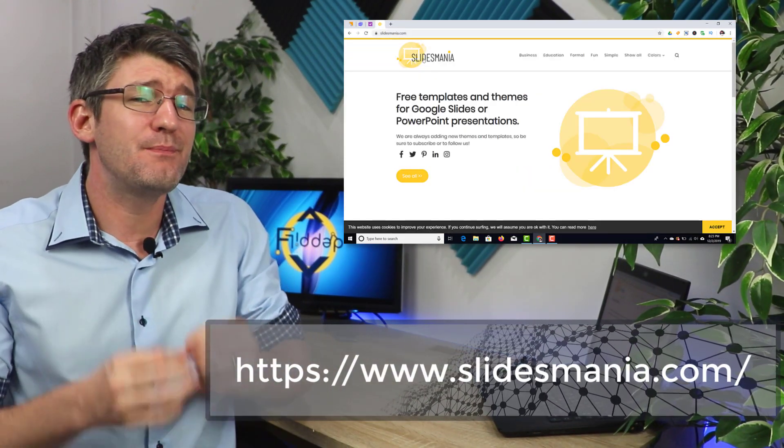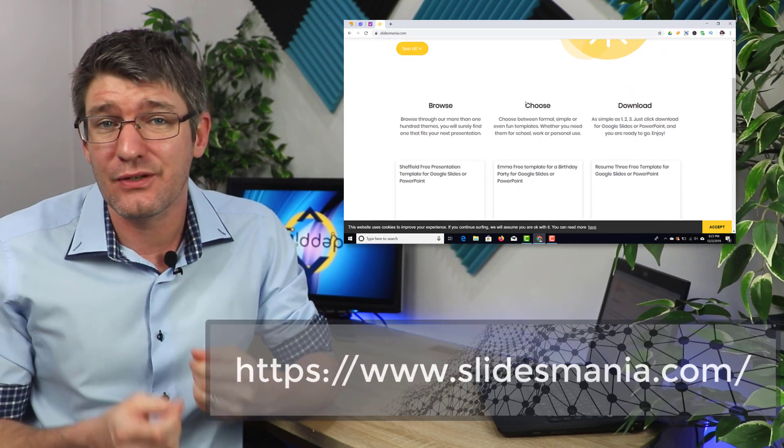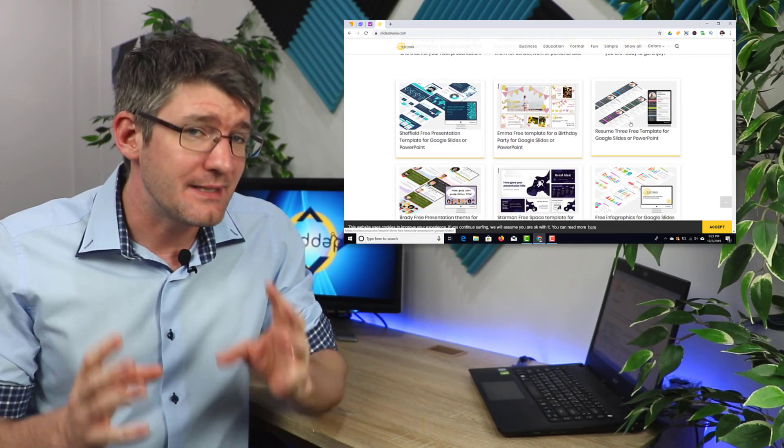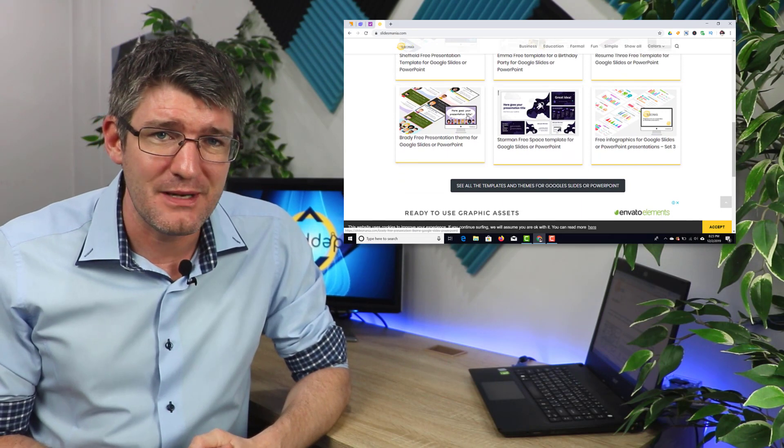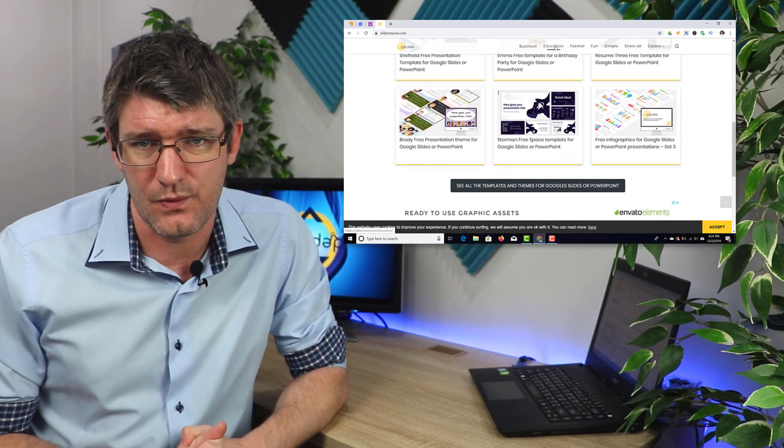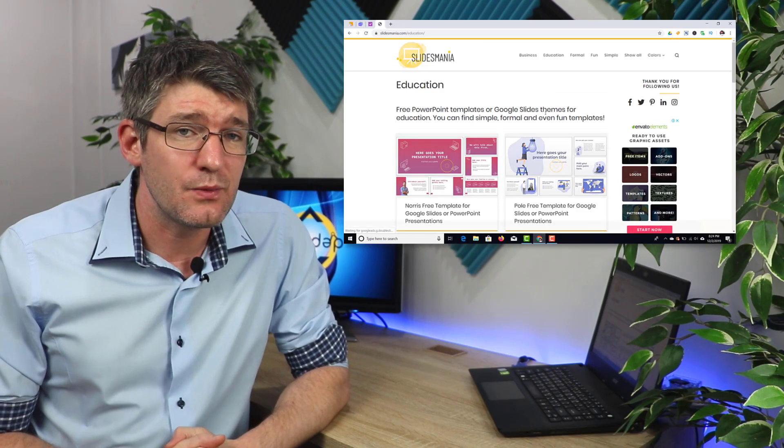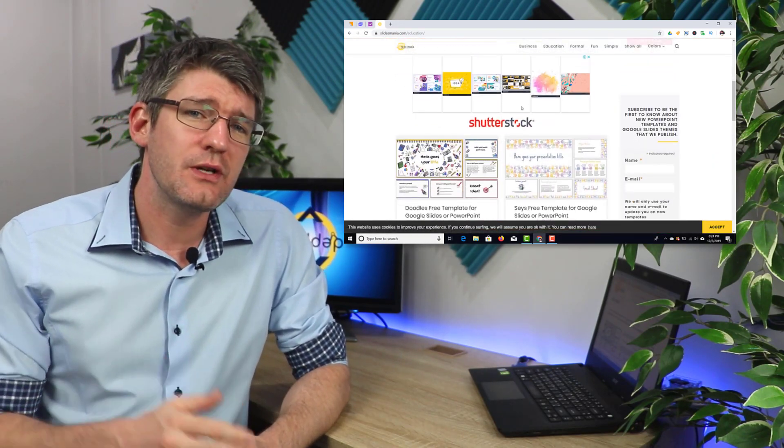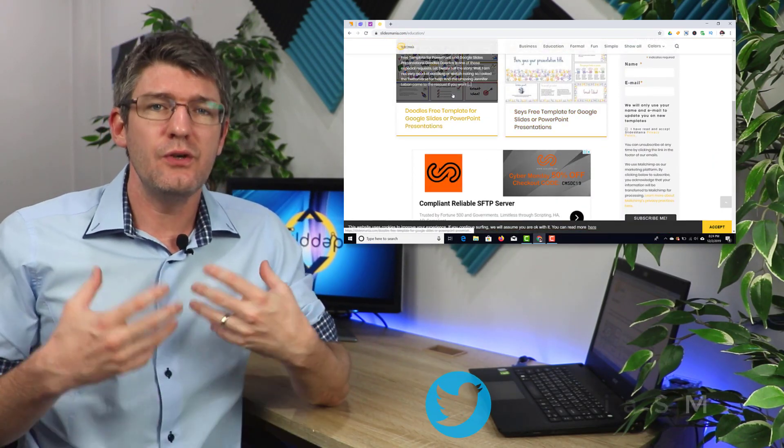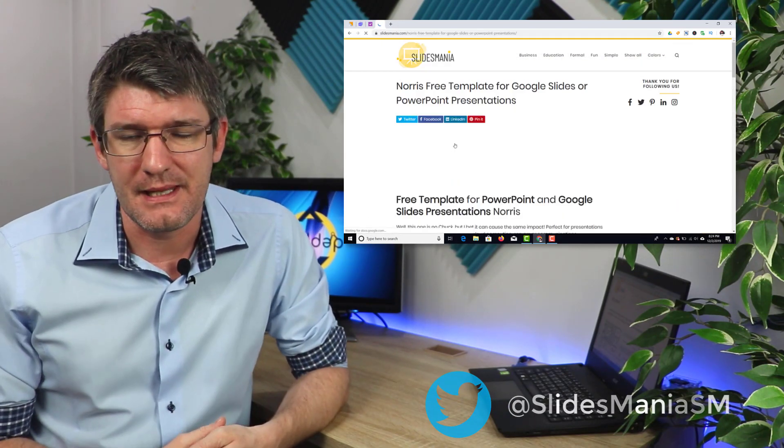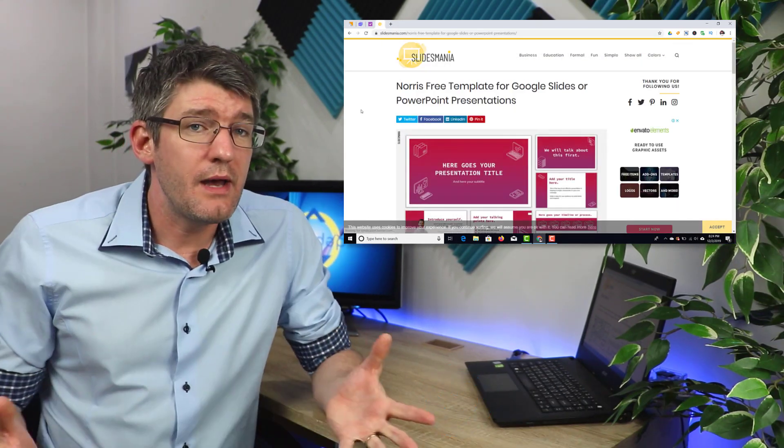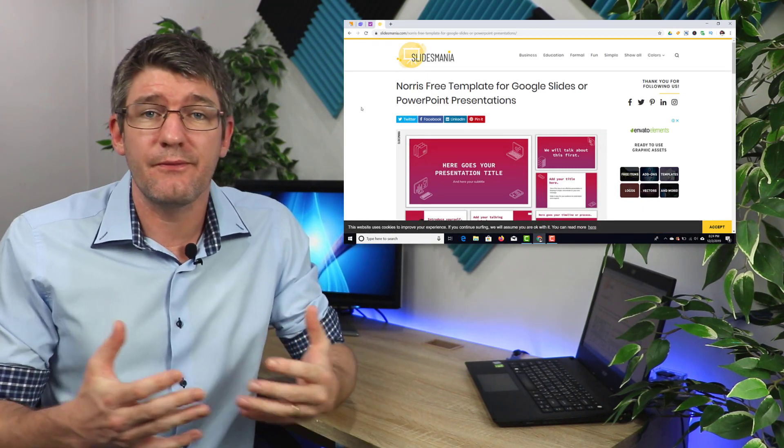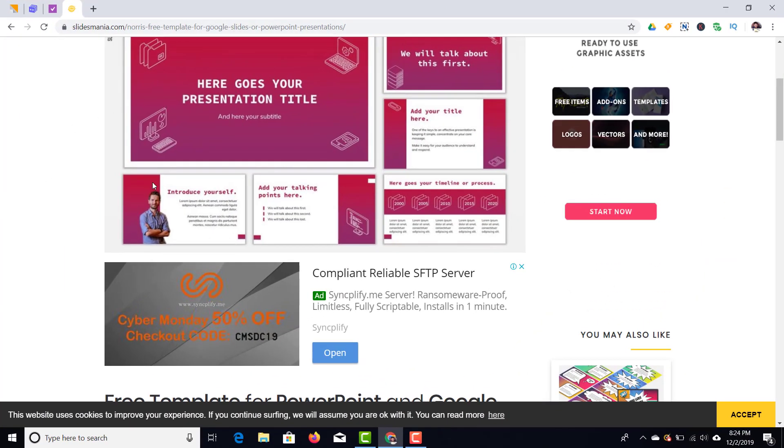Now Slides Mania has beautiful templates all handcrafted and neatly designed and they also have that educational category which means that you can easily find things that are suitable for the classroom. Now another thing that is worth mentioning about Slides Mania is if you make sure that you follow them on Twitter then you will be updated about all the latest templates that they are putting on their website. So I have found many beautiful templates just from following their Twitter account.